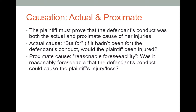The second element of causation is proximate cause, and the test for that is reasonable foreseeability. Was it reasonably foreseeable? Should the defendant, as a reasonable person, have foreseen or anticipated that their conduct could have caused harm to the plaintiff? And note: it's 'could have,' not 'would have.'